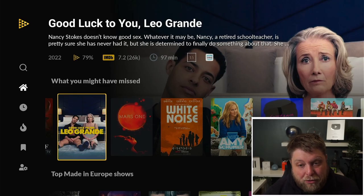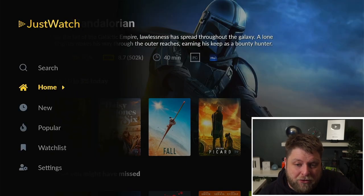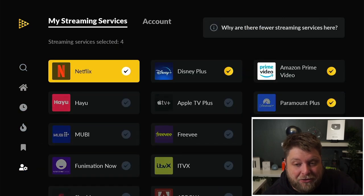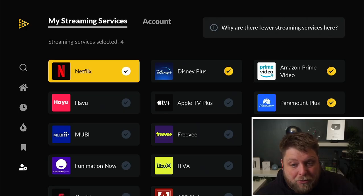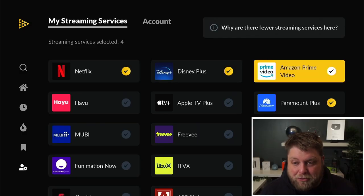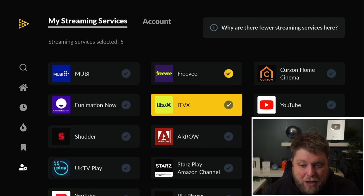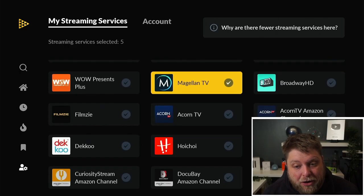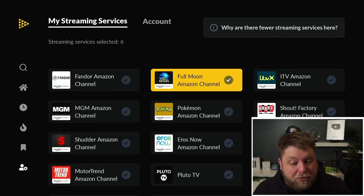We go across — this one is showing on Prime Video. One thing you do want to do is go across the left-hand side and go down to where it says Settings, and you want to highlight which services you subscribe to. So Netflix, Disney Plus, Prime Video, Paramount — we've got Freevy on here as well. Keep scrolling down, you're going to see a lot of different options. Tick off all the ones that you subscribe to.